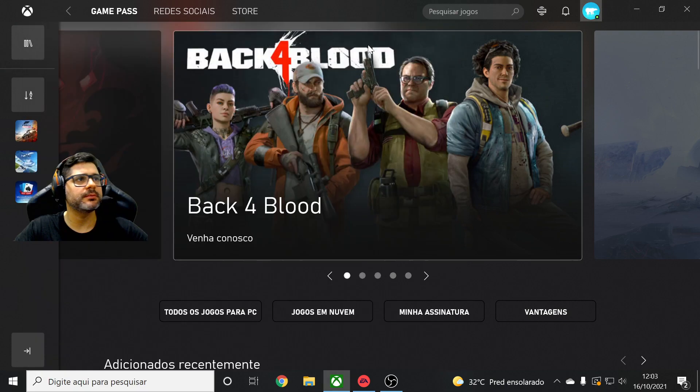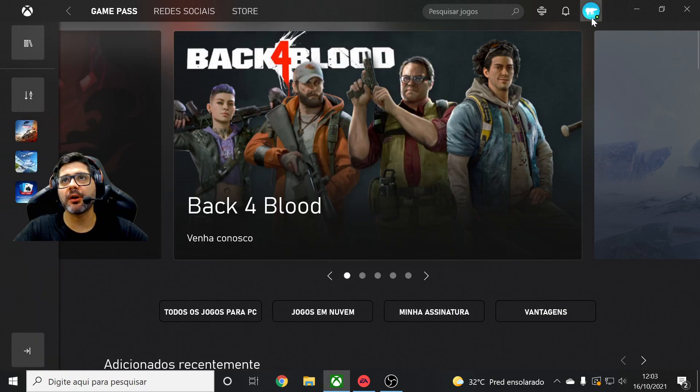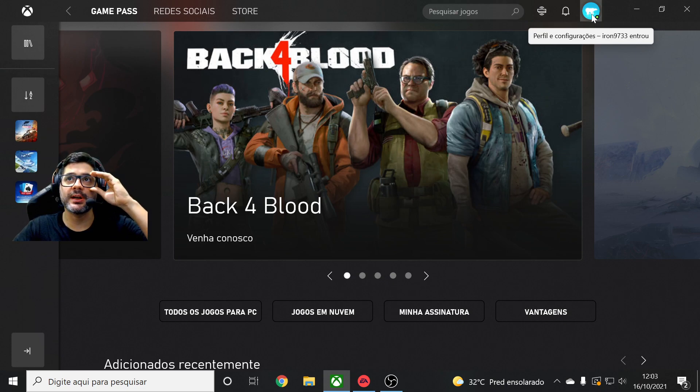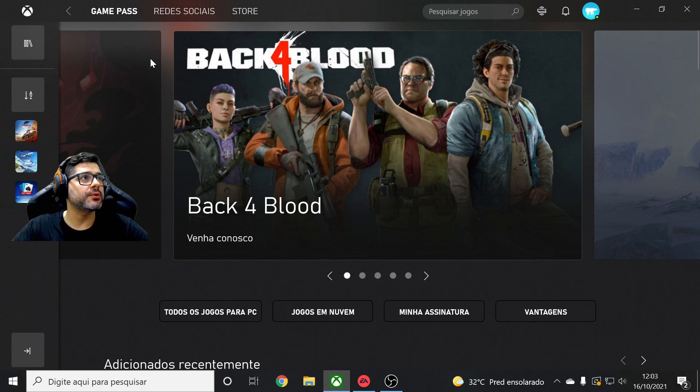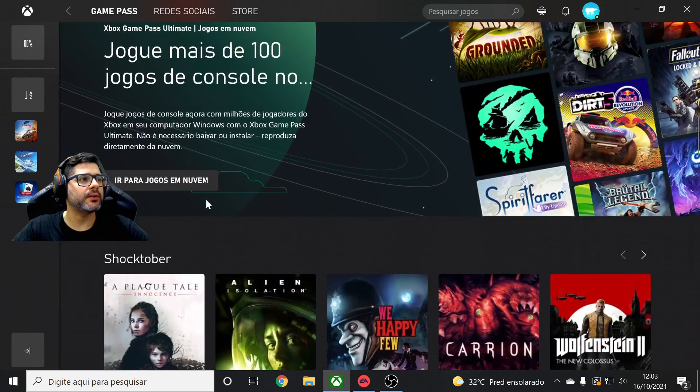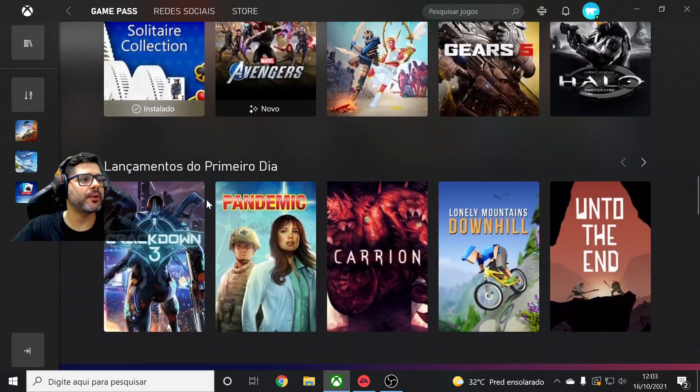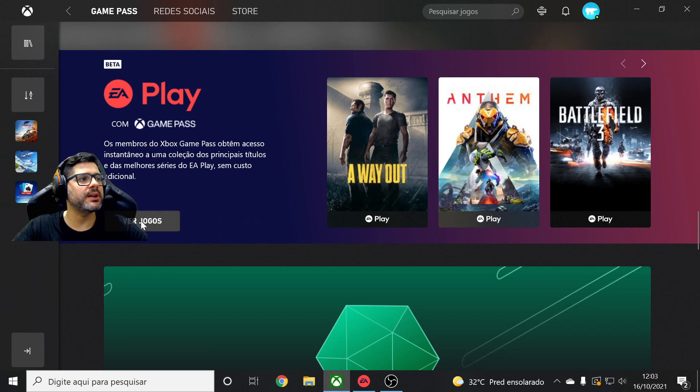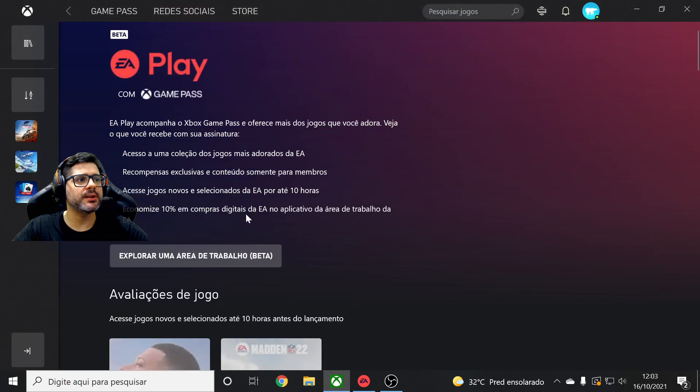That's going to open. You have to be logged into your Xbox Game Pass Ultimate account here. Go to Game Pass, scroll down guys until you find here EA Play. You can play these games right here.